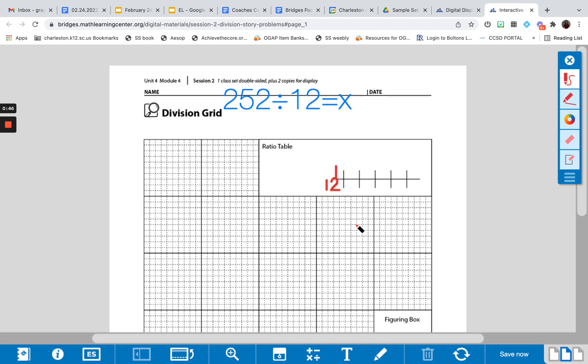When I'm filling out my ratio table, I need to ensure a couple things. I always start with one. I like to add 2 to my ratio table next because I can easily figure out 2 from the 1.